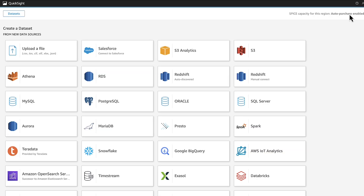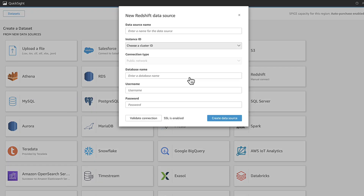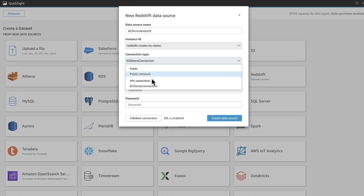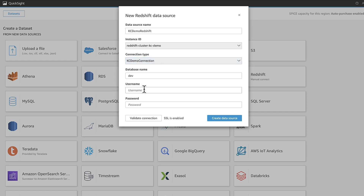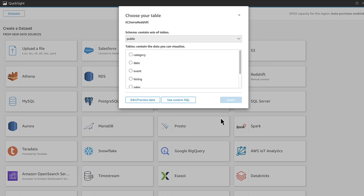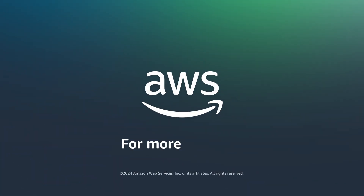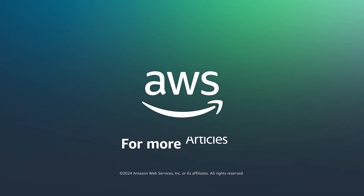Select either Redshift or RDS. Follow the remaining prompts to create and visualize your new dataset. For connection type, choose your VPC connection. And now you know how to create a private VPC connection from Amazon QuickSight to an Amazon Redshift cluster or Amazon RDS database instance in a private subnet. Thanks for watching and happy cloud computing from all of us here at AWS.